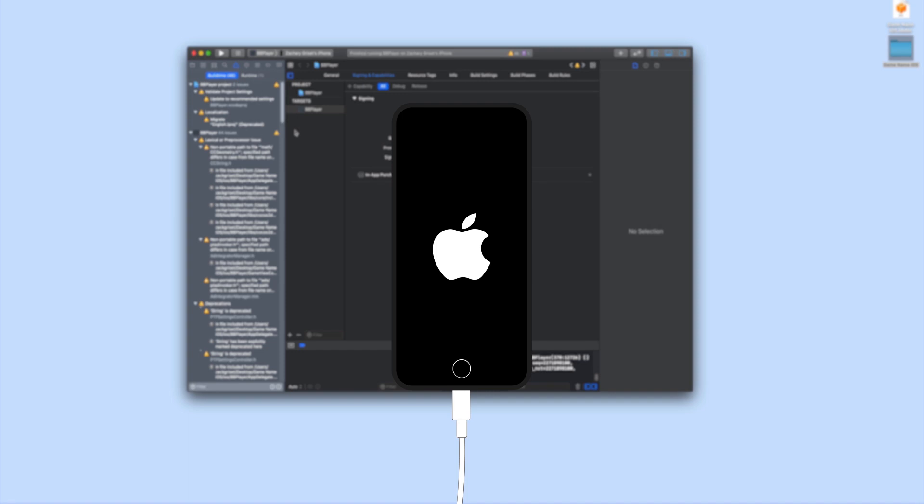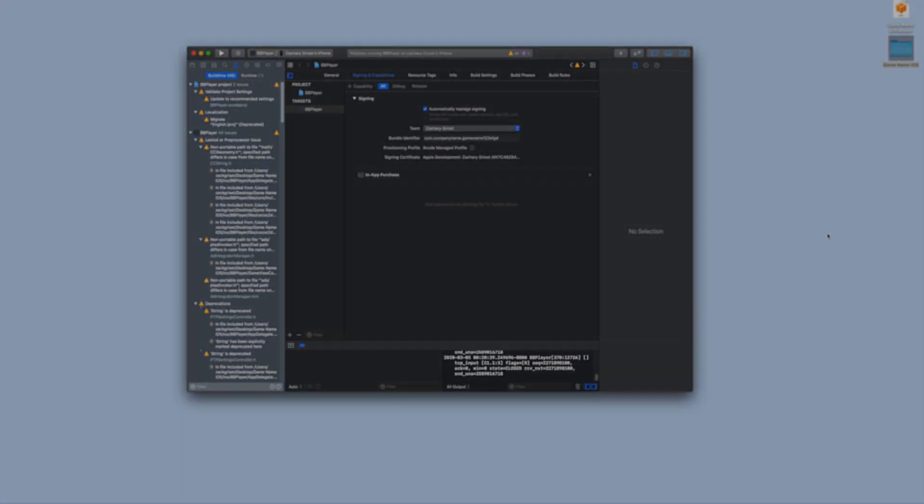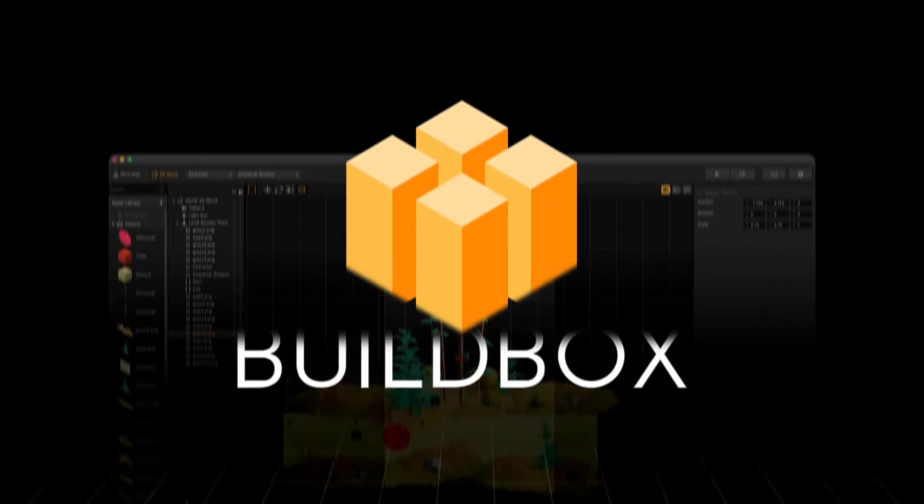Now you can unplug your device from your computer and run your game on the device anytime you want.